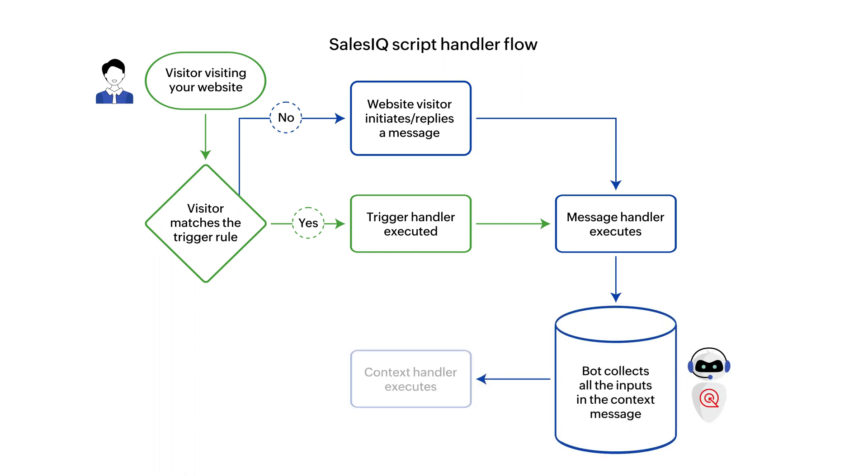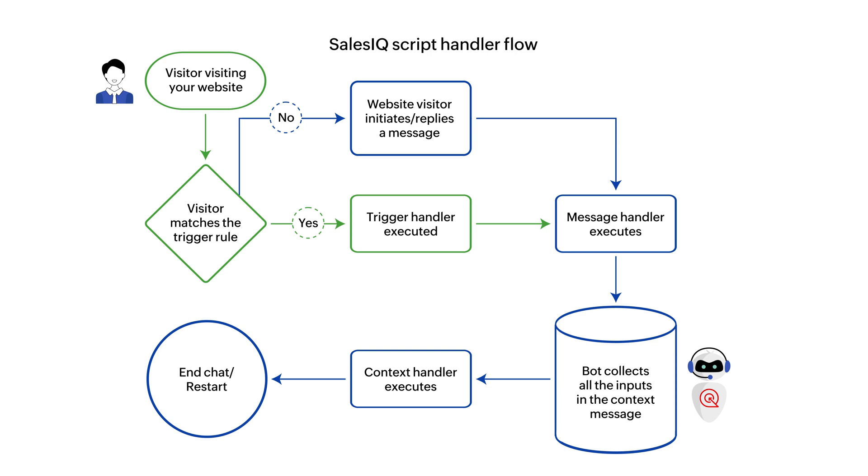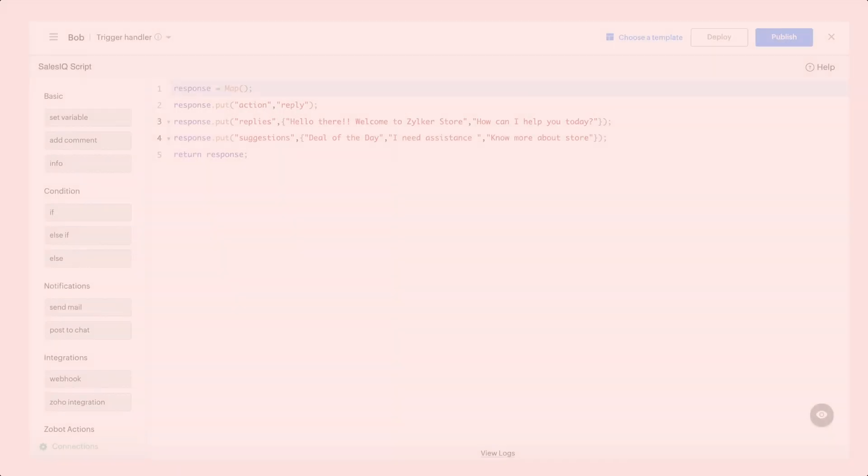the bot collects all the necessary information from the visitor and then the context handler will be executed to perform the desired action. Now, let's have an in-depth look at these handlers.